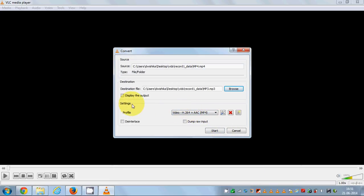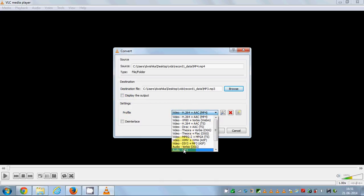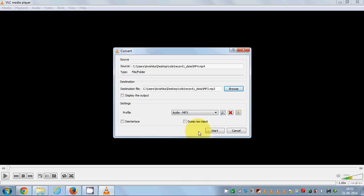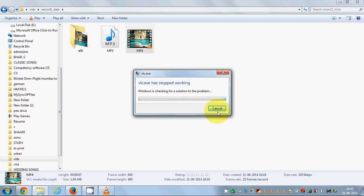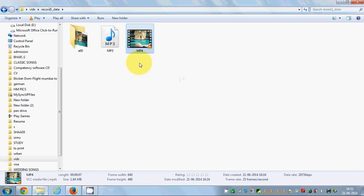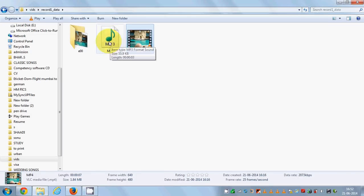Now you need to go to this settings section here and you need to choose this last option called Audio - MP3. Just choose this Audio MP3 and then you need to just start converting your video.